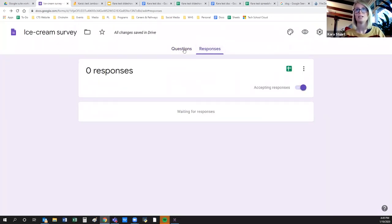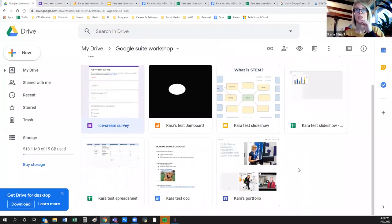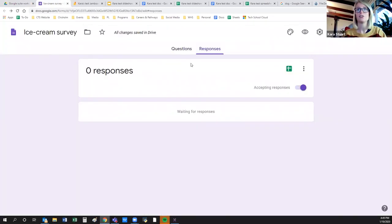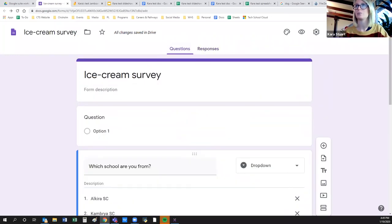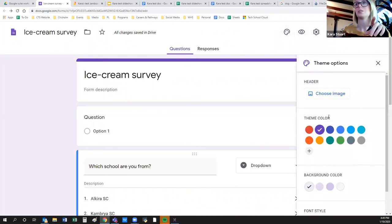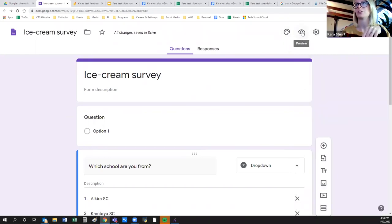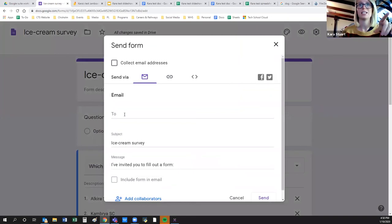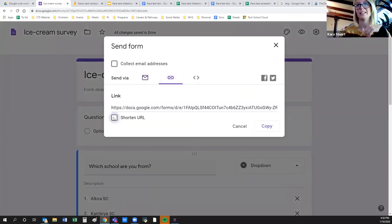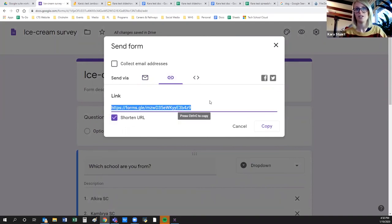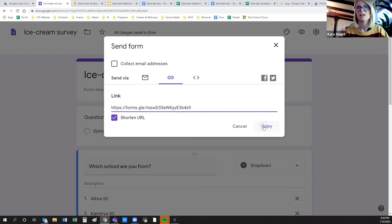You can customize themes, choose an image, change the color to make it look nice. When you want to send it to people, you can send direct emails or just get a link. There's a shortened link option which is much nicer, especially if you're putting it in an online post. I'll paste that link into the Zoom chat — if you all want to pop into that survey and fill it in briefly, we can then look at how the responses are viewed.